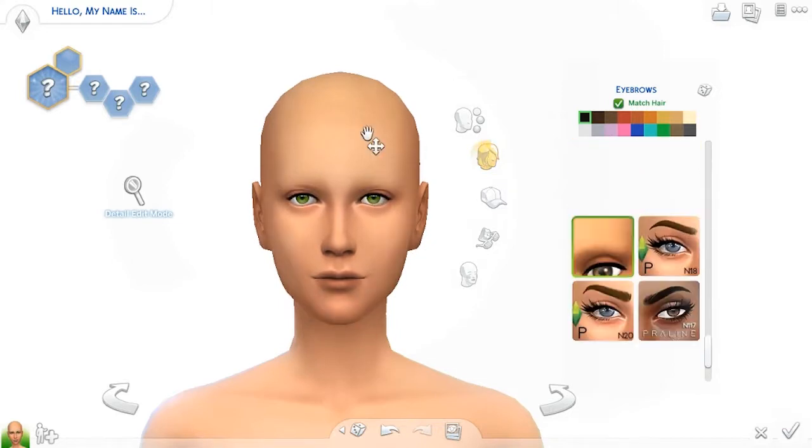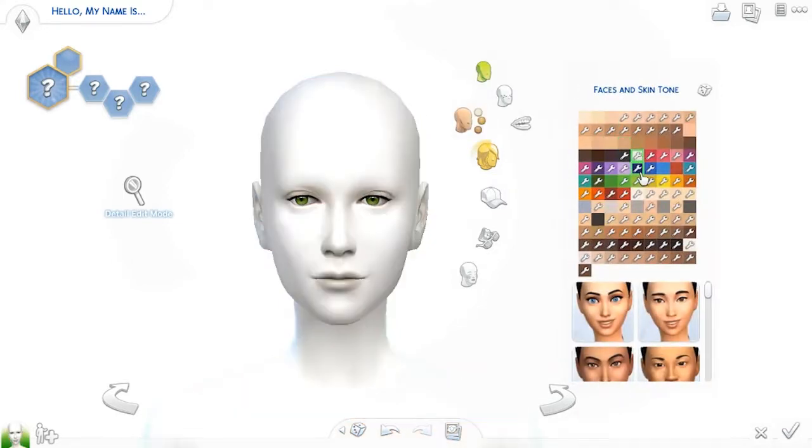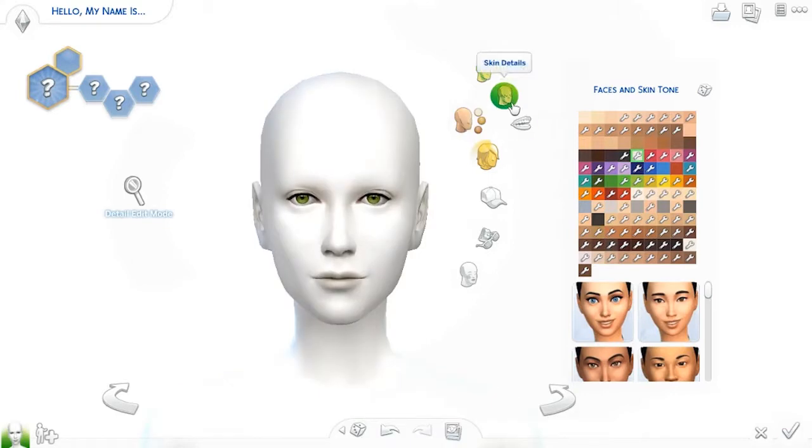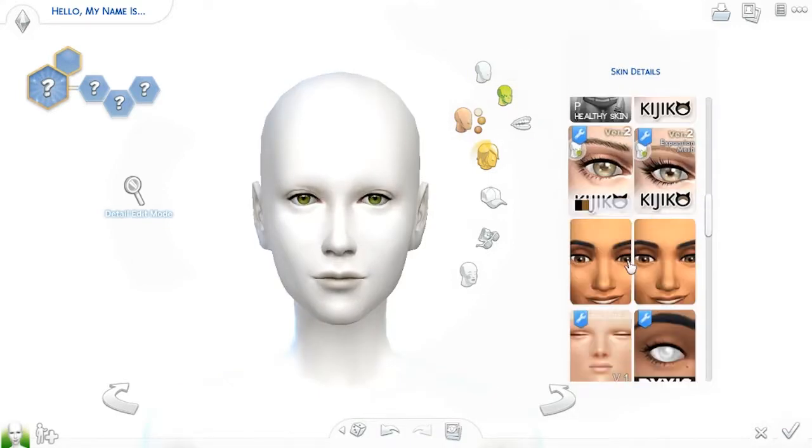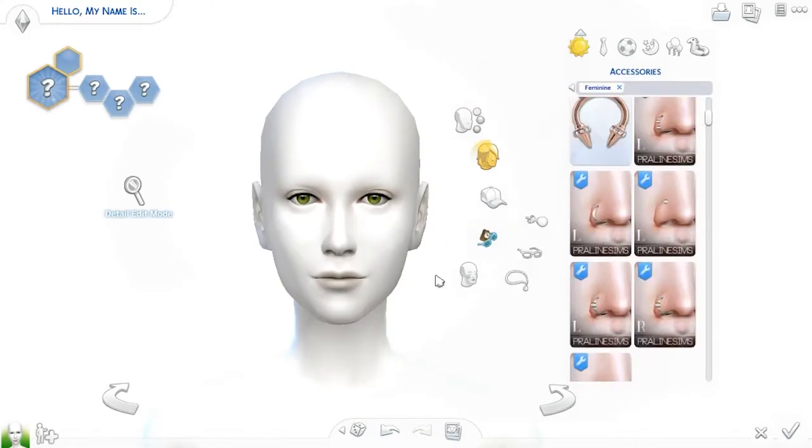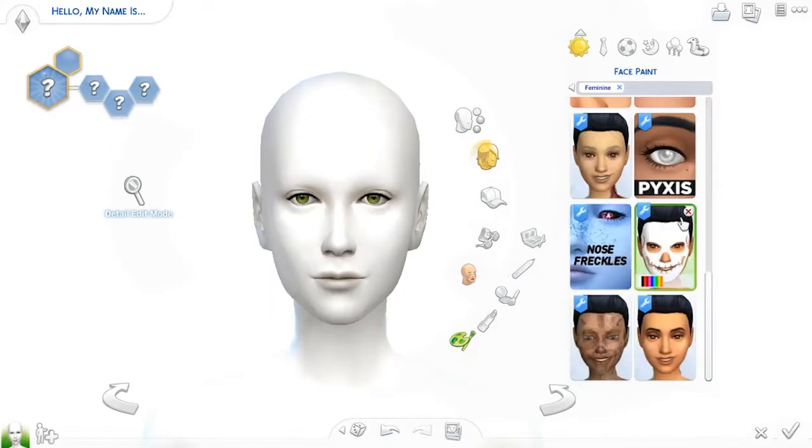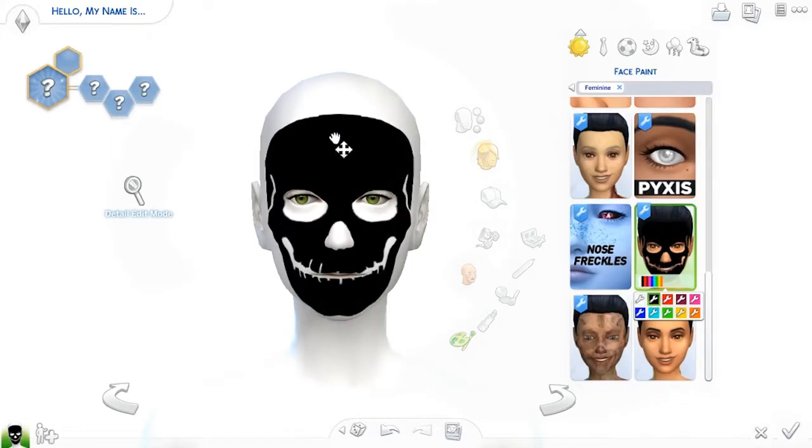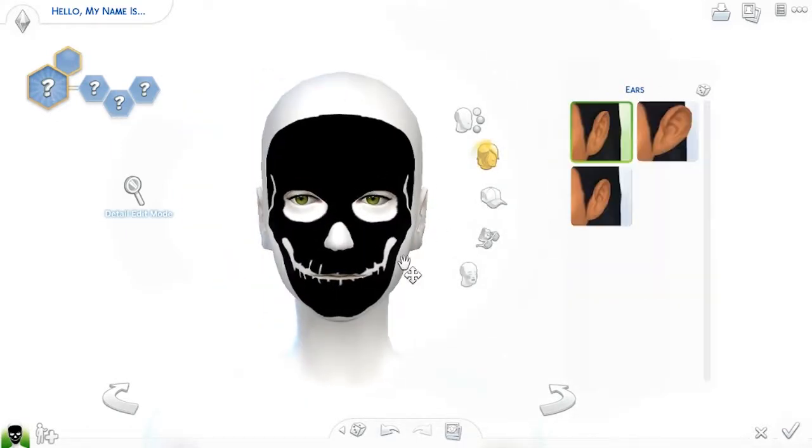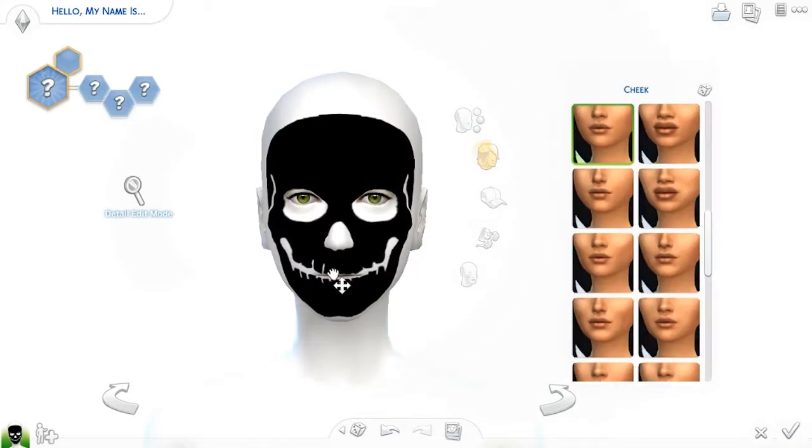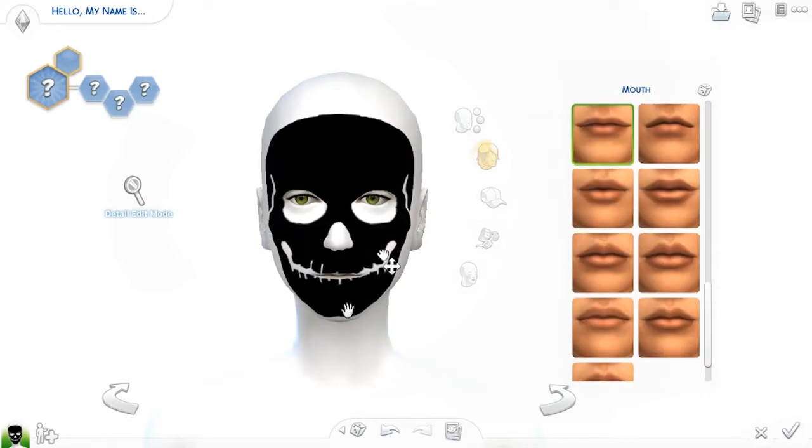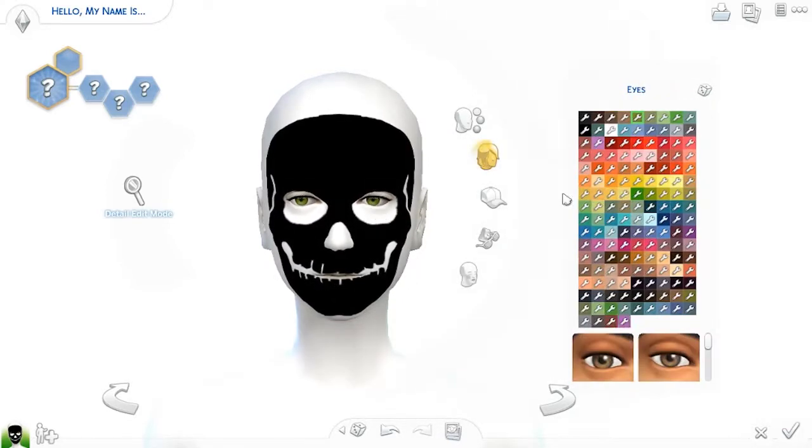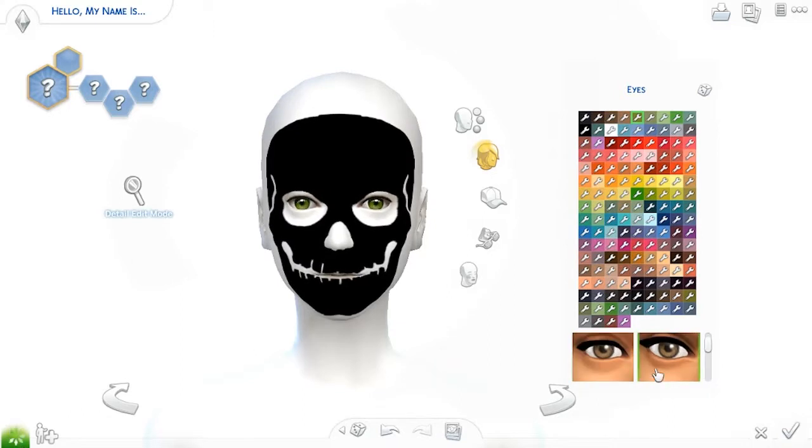I got inspiration for this creative sim because I got this custom content dress that looks like a skeleton, it has a skeleton design on it and I thought it was really cool. I also got this face paint that makes the sims look more like a skeleton and I think it's super cool. I really, really like it and this sim.